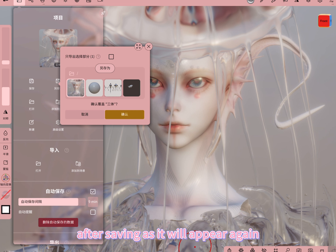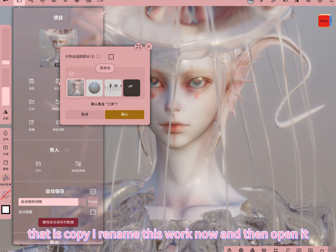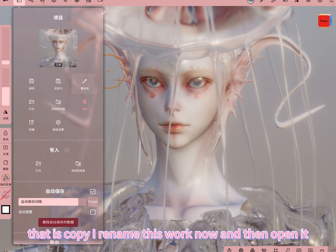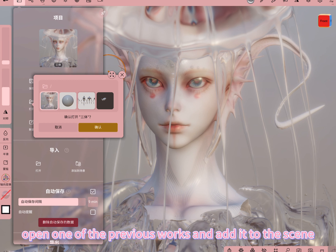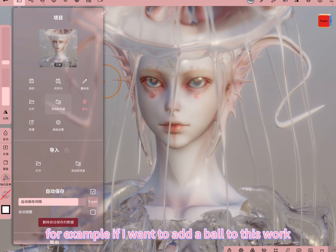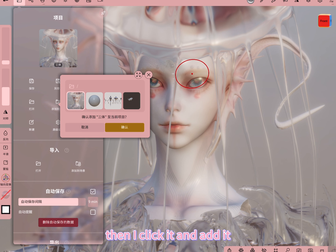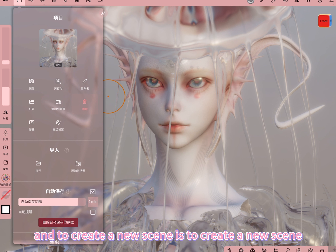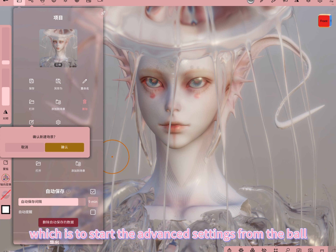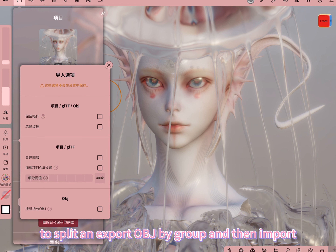After saving as, it will appear again and then you rename it — that is, copy. I rename this work now, and then open it to open one of the previous works and add it to the scene. For example, if I want to add a ball to this work, I click it and add it. Delete is to delete the entire work, and create a new scene is to start fresh — which brings us back to what we just said about splitting and exporting OBJ by group, and then import.